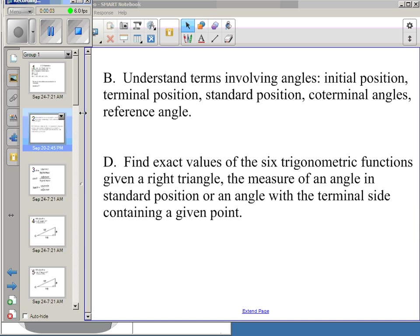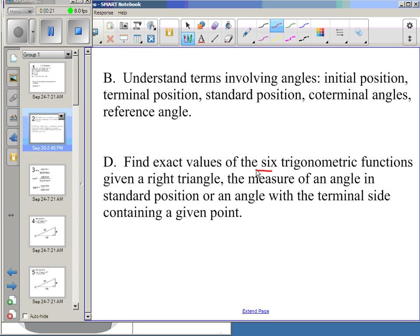Today we're going to continue our work with trigonometric functions and expand what we understand about trig functions. You should still be using your terms: initial position, terminal position, standard position, co-terminal angles, and reference angles. We'll be using those words as we discover three more trig functions, bringing us to a total of six trig functions.